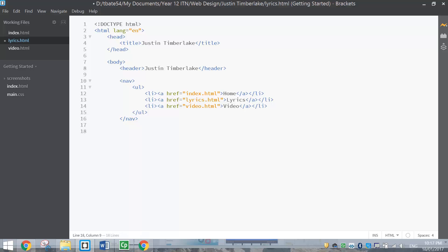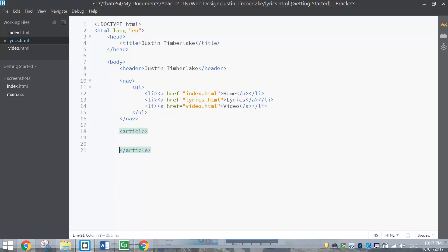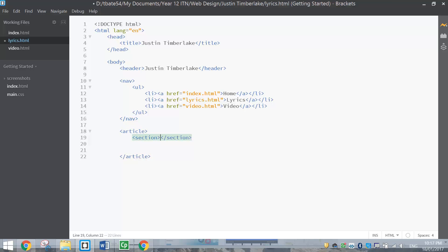What we're going to do in the next section is start working on the article bit. We're already inside the body tag, we've got a header and we've got the nav bar. Coming in below the nav bar, we've got the article section. Inside this article section, the first thing is the audio track. We're going to break that off into its own little section, so inside the article tags open up some section tags. Inside the section tags, do up an audio tag.